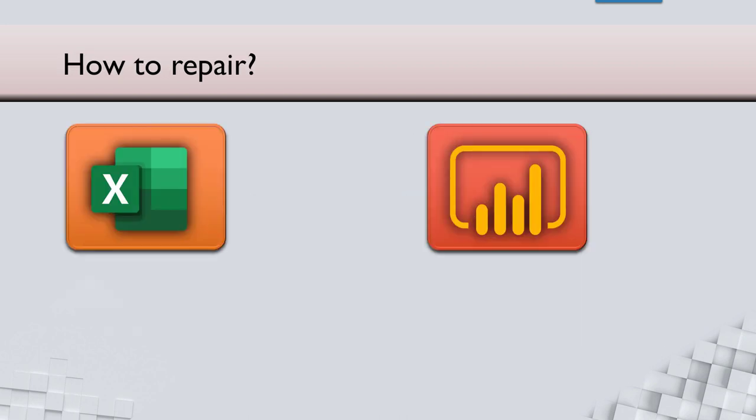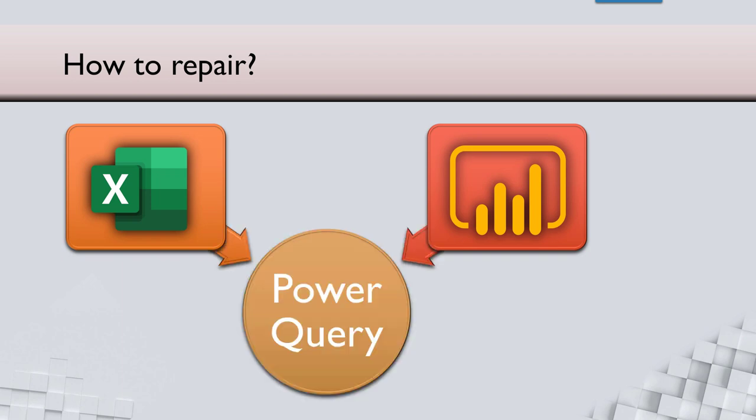So that is whether it is Excel or Power BI. Fortunately for us, we have to learn only one thing. You don't have to do anything manually, no macros, no copy paste. There is a common tool called Power Query which allows us to do it in either case and that is the topic for the next video.